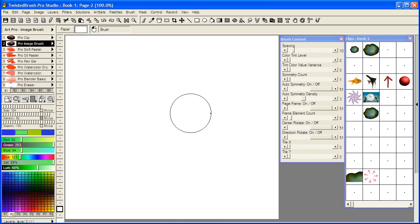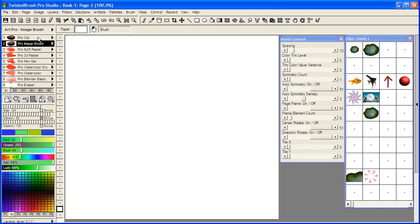They're similar in the sense that they both allow you to paint with image objects. However, they both have some advantages and disadvantages.